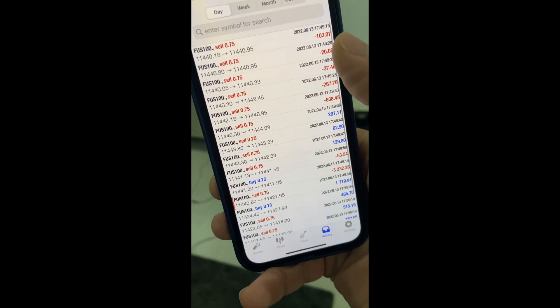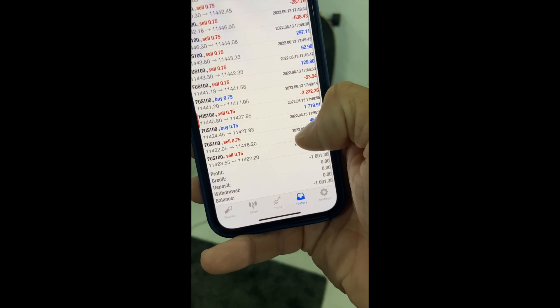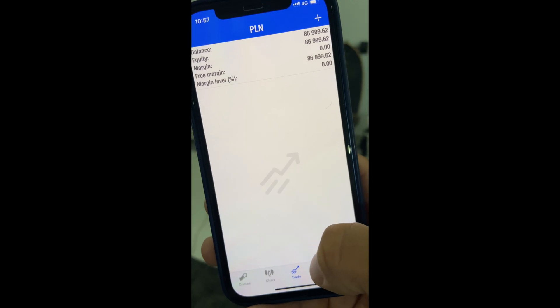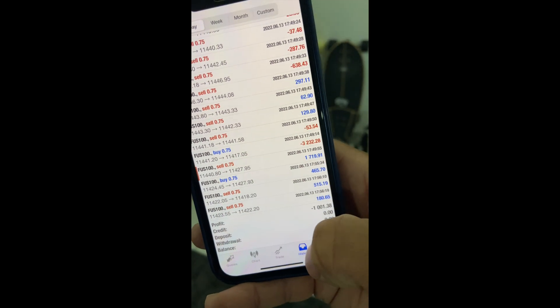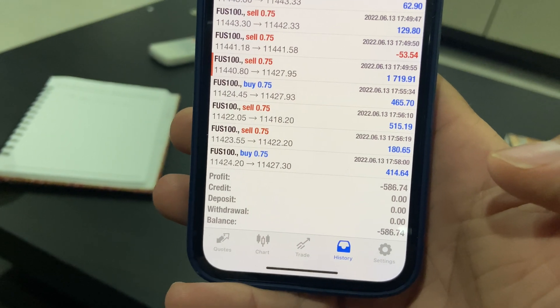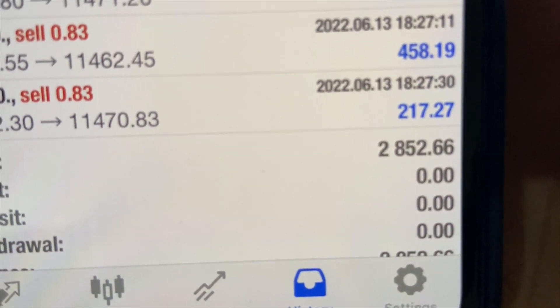A few trades started going but we are currently on a minus — it was two grand negative because of a mistake I made with the initial setup. But it looks like right now it's slowly going back to profit. We had many minuses on NASDAQ, a few pluses, but the last four trades are going positive. We're at minus one grand. One trade just went over 400 in profit, so we're almost back to the profit side.